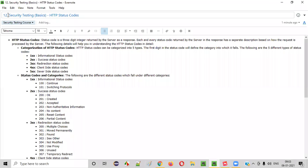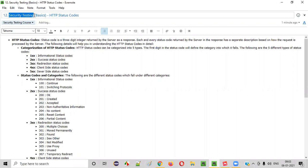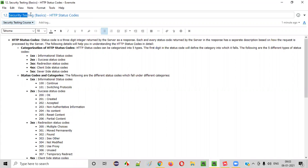Hello everyone, welcome to session 12 of the security testing video series. In this session we are going to continue with the basics of security testing, where I am going to explain about HTTP status codes and how these status codes are related to security testing.